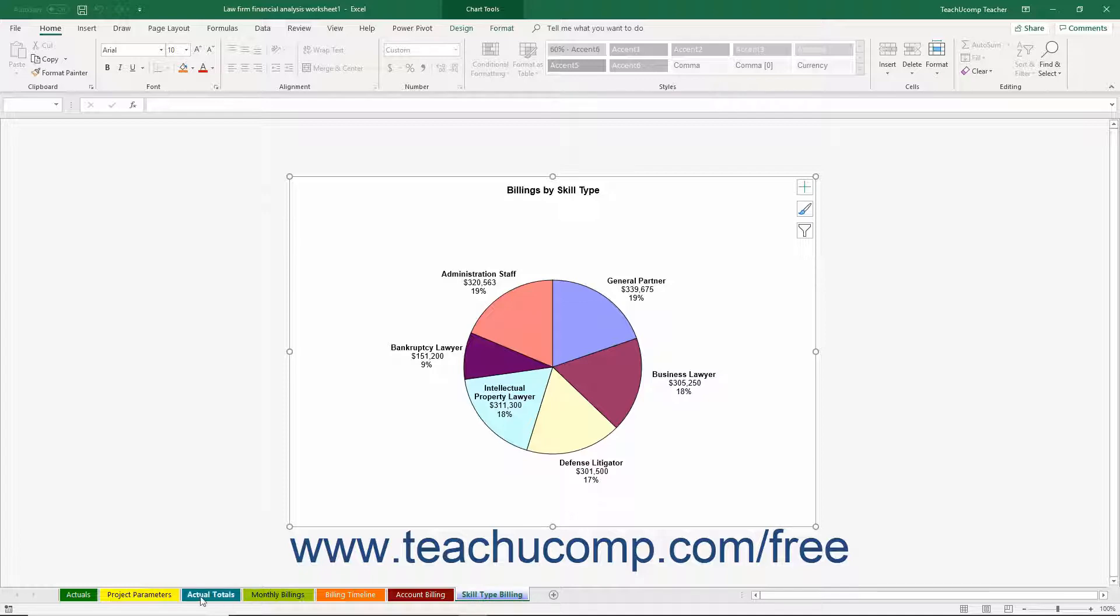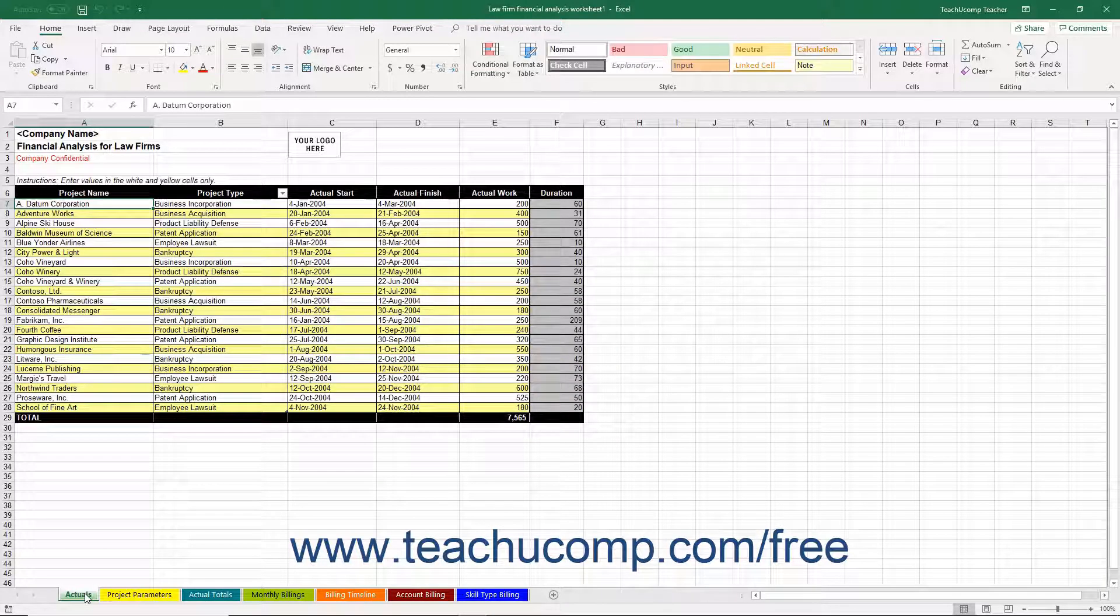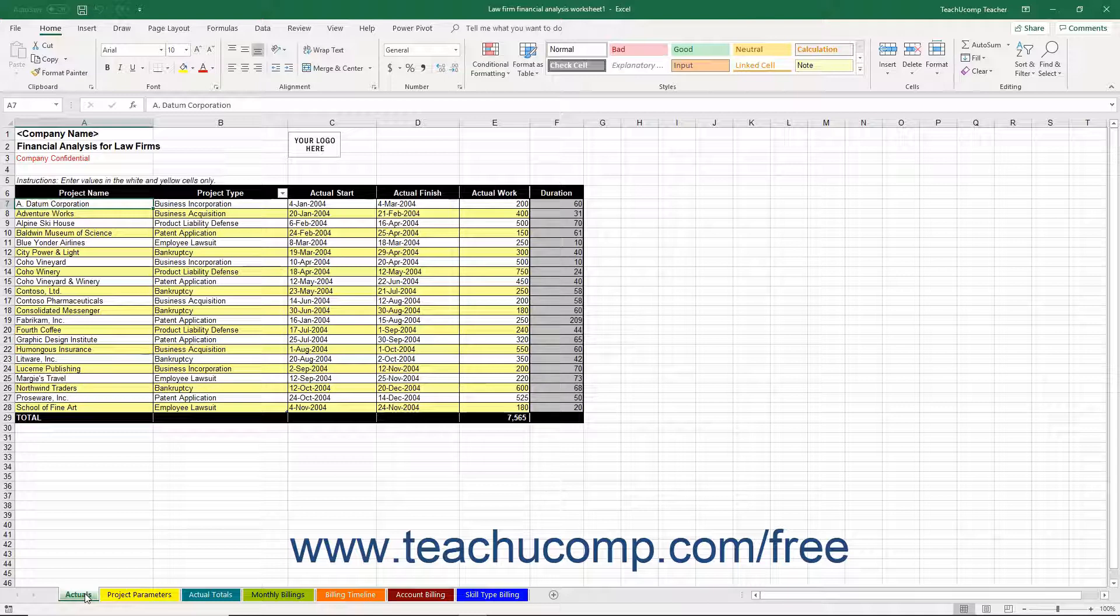Note that some sample data is included within the Data Entry worksheets so you can more easily understand how the worksheets function together.